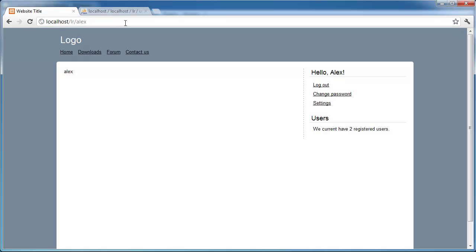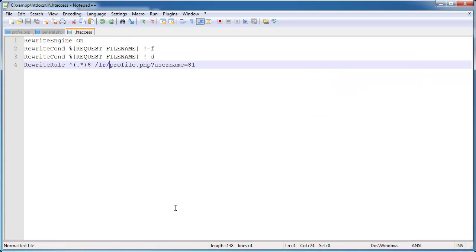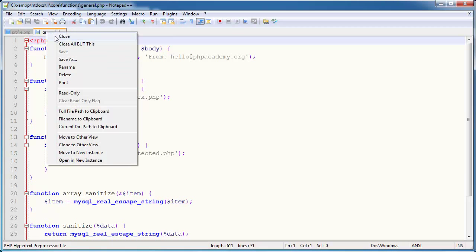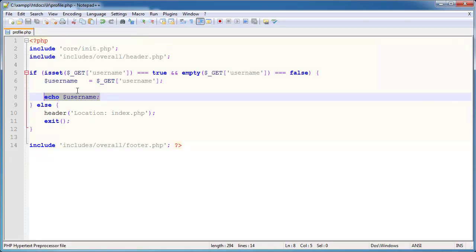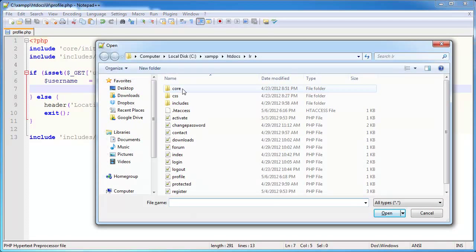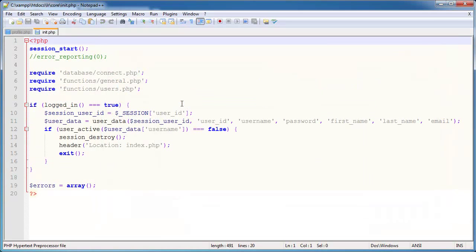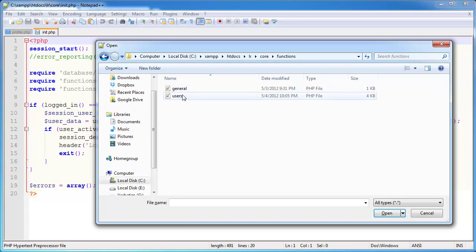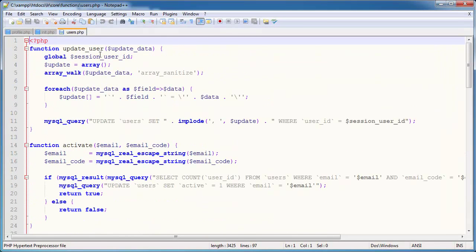Now that we've done that, we can do forward slash username and display the required information. We have a lot of functions already built throughout the series that deal with processing and gathering information about a user, so we can easily output it. The way we've structured this is going to make this page extremely easy to create. Let's open the init file within core and our users functions file, because we have some functions there that are going to be useful.